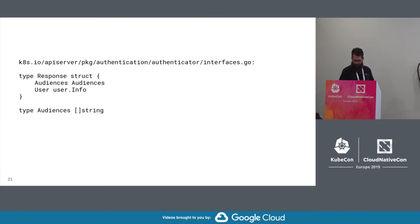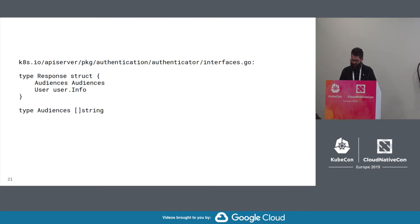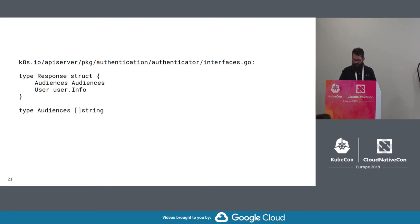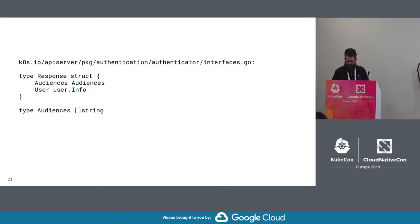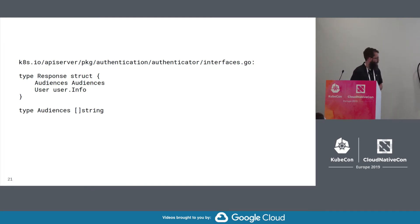So here's the response struct. The response contains some user info about the authenticated user to be used by the later layers, and plus a list of audiences for who the authenticated token might be intended for.